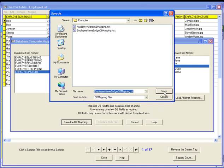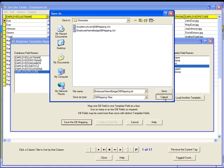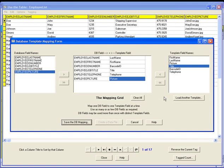In this example, the file name will be employee name badge DB mapping dot text. You will need to create a separate DB mapping file for each different items template you intend to print with.